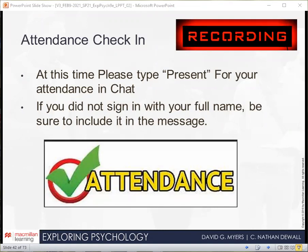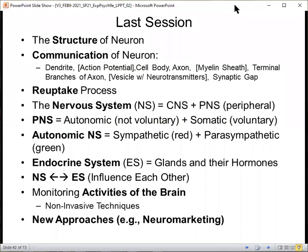I'll try to remind people a little bit later as others may show up as we start this presentation. By most of my clocks here, I have the time is 1:15. So let's go ahead and begin our presentation. And as we've done so far this semester, we'll start off with a quick review of our last session.